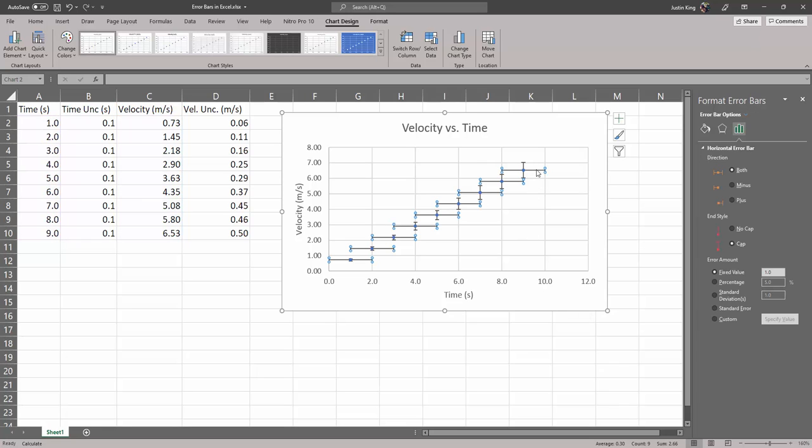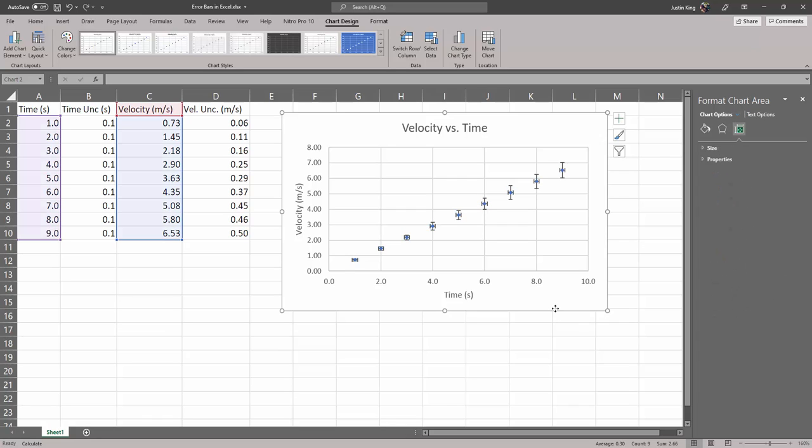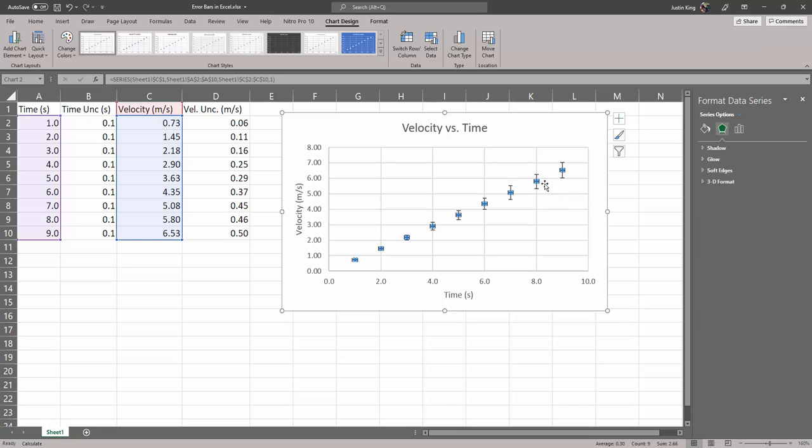For the horizontal error bars, we actually have two options. In this case, it is actually a fixed value. So we could just say fixed value and change it to 0.1 and there you go. They're all the same size. Or just to show it again, if we click those horizontal error bars, we could go...